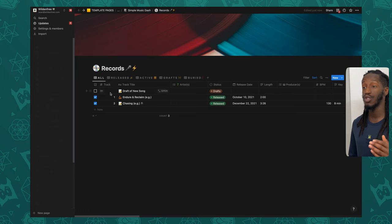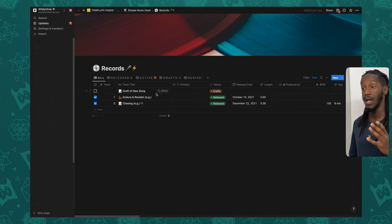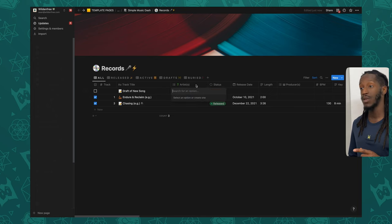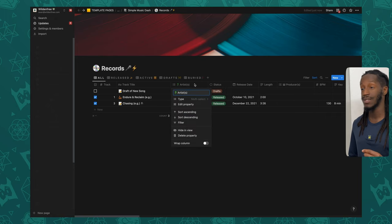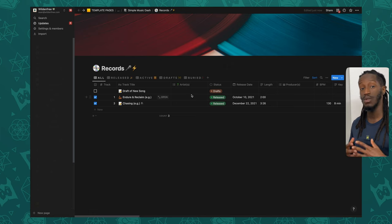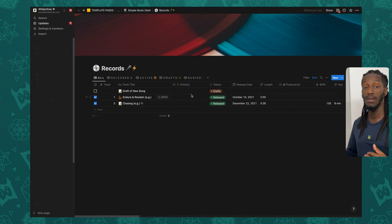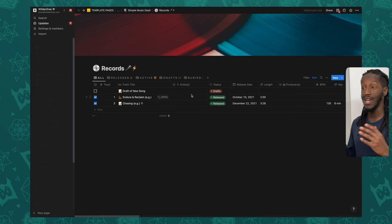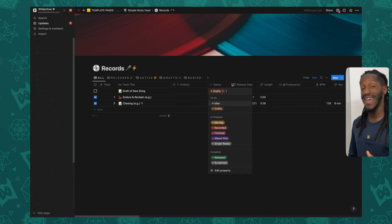Next we have the track number, followed by the track title, which is the title property of the record and allows you to hop into the page itself. Right next to that is a multi-select property for your artists. This is for the simplified version of the template, but if you want more sophistication — say you have additional properties to define for artists you collaborate with — you can look at the Music OS system, which has a full database to keep track of your artists.